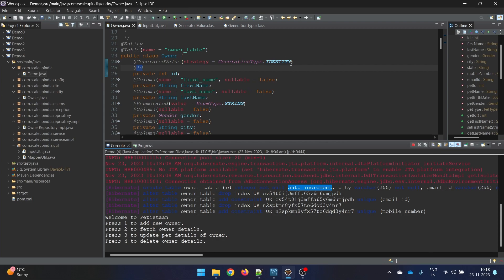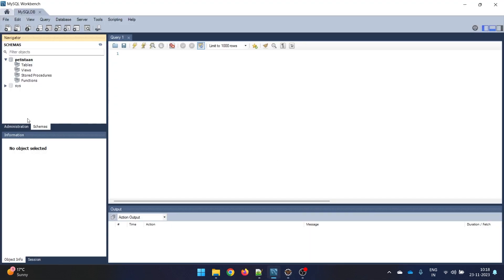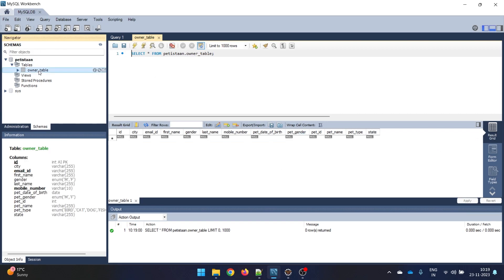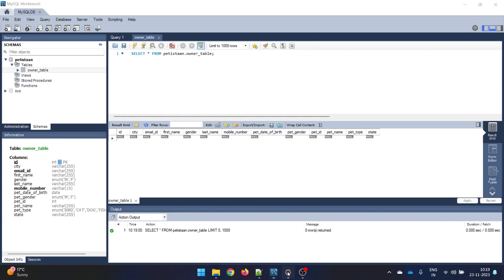Since it says auto_increment here itself, there is no need for another table. That is the advantage of the identity strategy - you don't need a new table. Let's verify in the database. After refreshing, you can see only one table is there, no SEQ table. Clicking on the table, you can see it says AI, which doesn't mean artificial intelligence - it simply means auto increment.